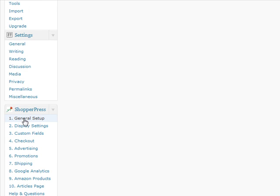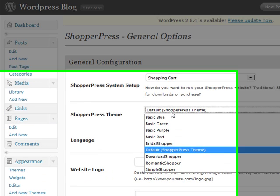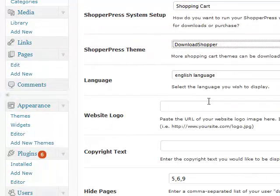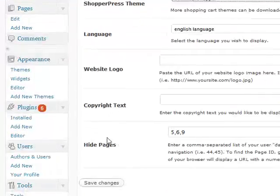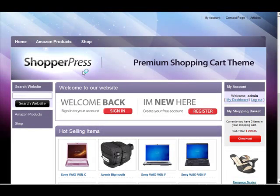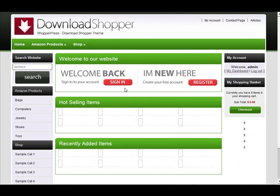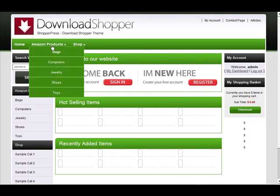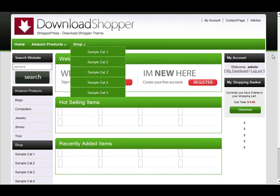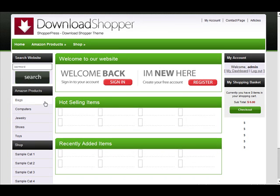We're going to scroll down to ShopperPress and change the theme to make it look a bit more interesting. Let's go for something like Download Shopper because I quite like this. Let's refresh our website to give an overview of what it looks like. We've got the Download Shopper theme with our different categories on the left.